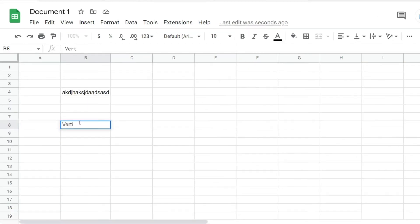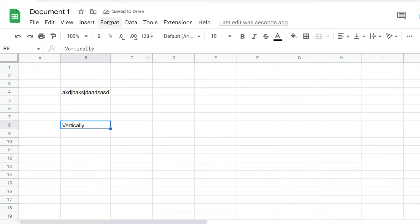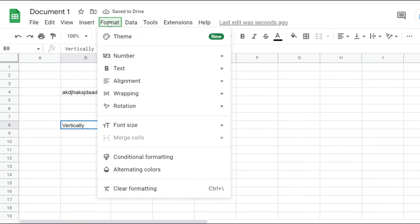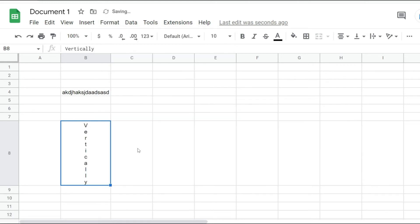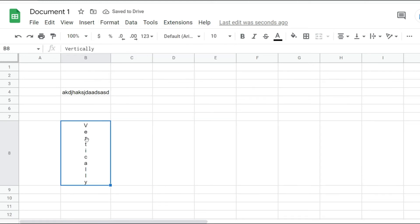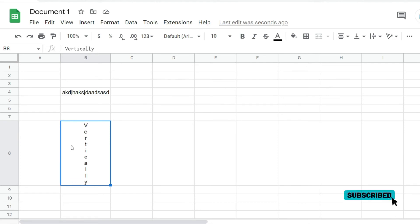I'm just going to write vertically in here and click on the cell. Next I'm going to go to format from over here, pick rotation, and just select stack vertically. Now notice how this has been formatted in such a way that the text is being displayed vertically.